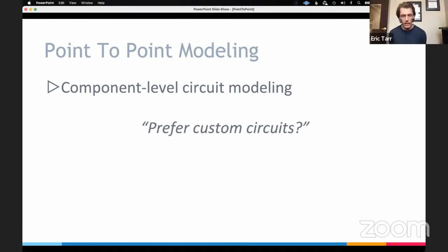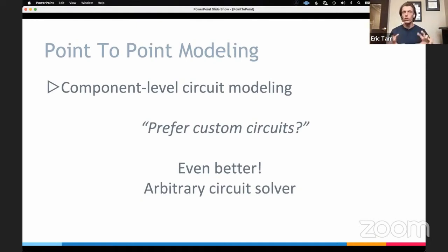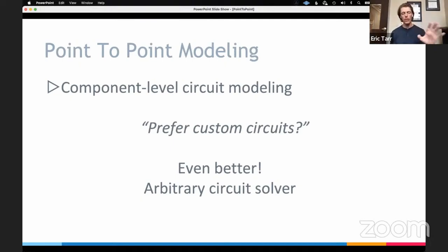If you're the kind of person who is interested in circuits and nerds out on it, the library has an arbitrary circuit solver — the ability for you to put in your own custom designs, stuff that's not even included in the library. As long as you use certain components, the common standard components of a lot of audio circuits, the library will figure out the mathematical model for the circuit and allow you to easily drop that into your software.